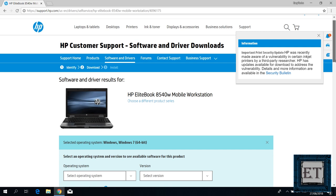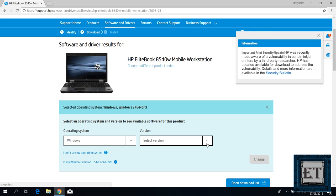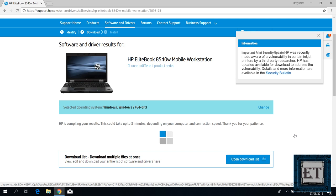So here I will select my operating system which is Windows. Then for the version, I will select Windows 7 64 bits even though I have Windows 10 64 bit. Generally you can use your Windows 7 drivers for Windows 10 as well. Then here I will click on change.